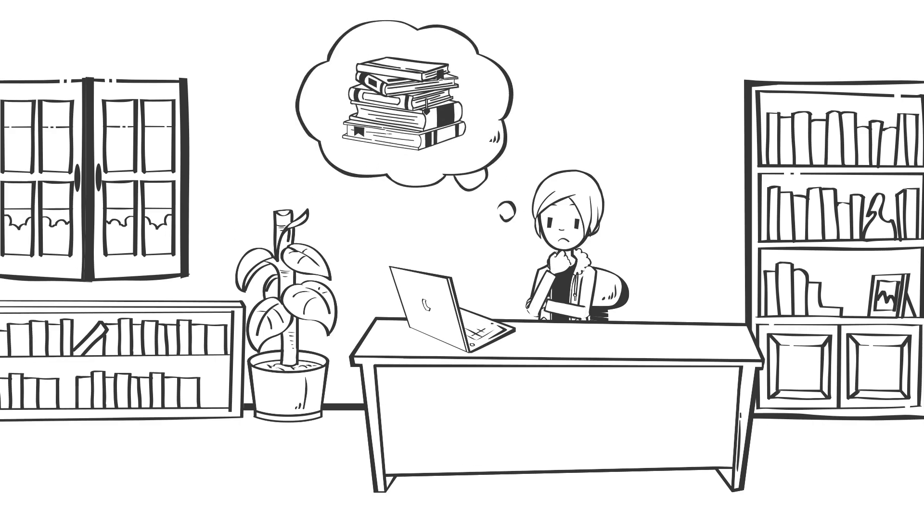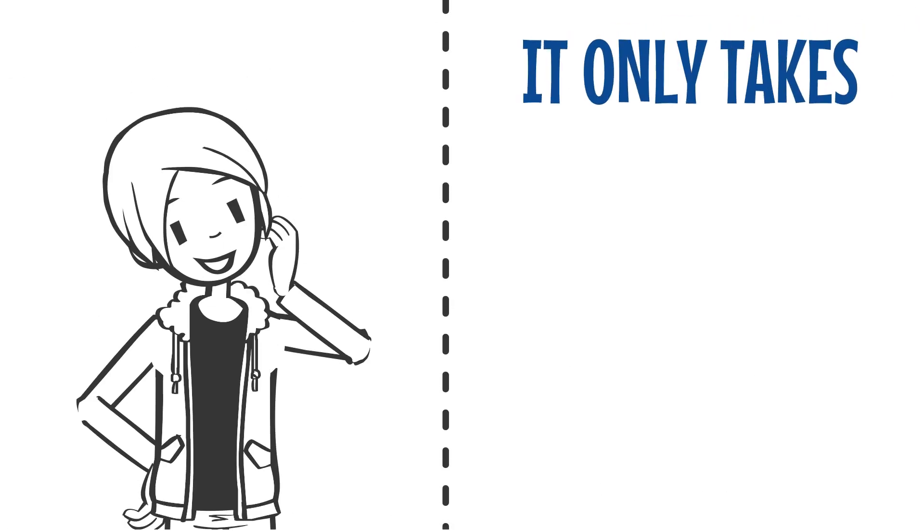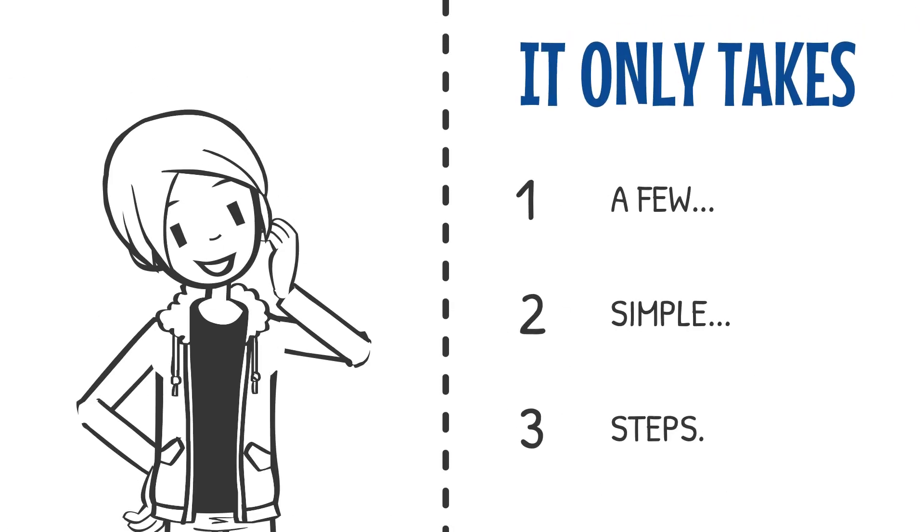Thinking about your next step in your studies? Whether you're looking at a bachelor's or master's degree, it only takes a few simple steps to get you there.